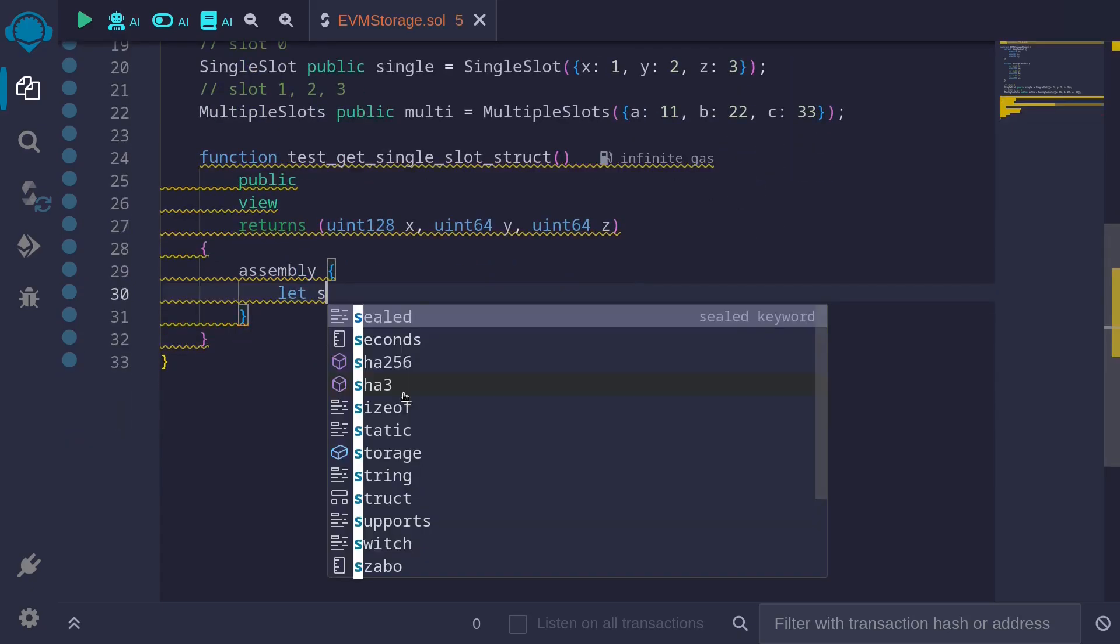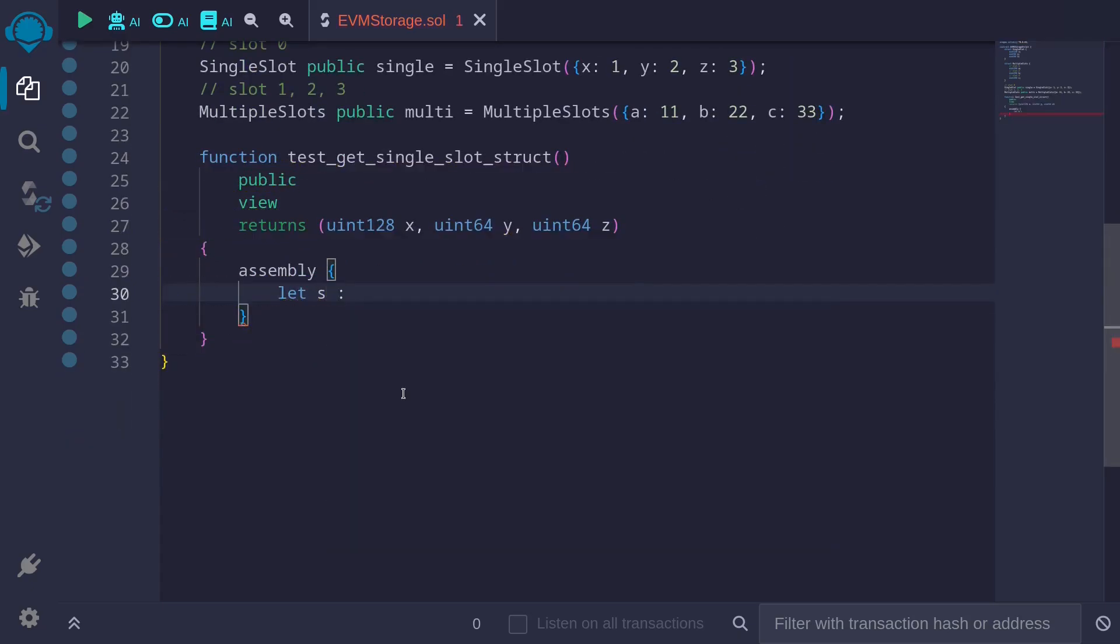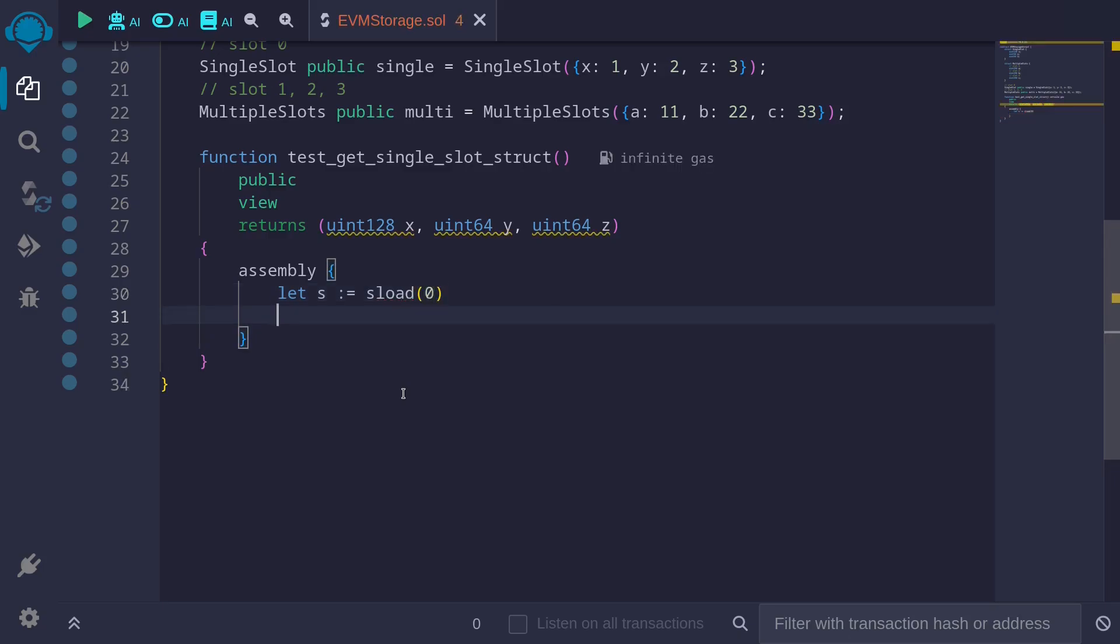That will call s colon equals sload from slot 0. This will load 32 bytes from slot 0. As a reminder, here is how the data is stored inside this s, which is 32 bytes.